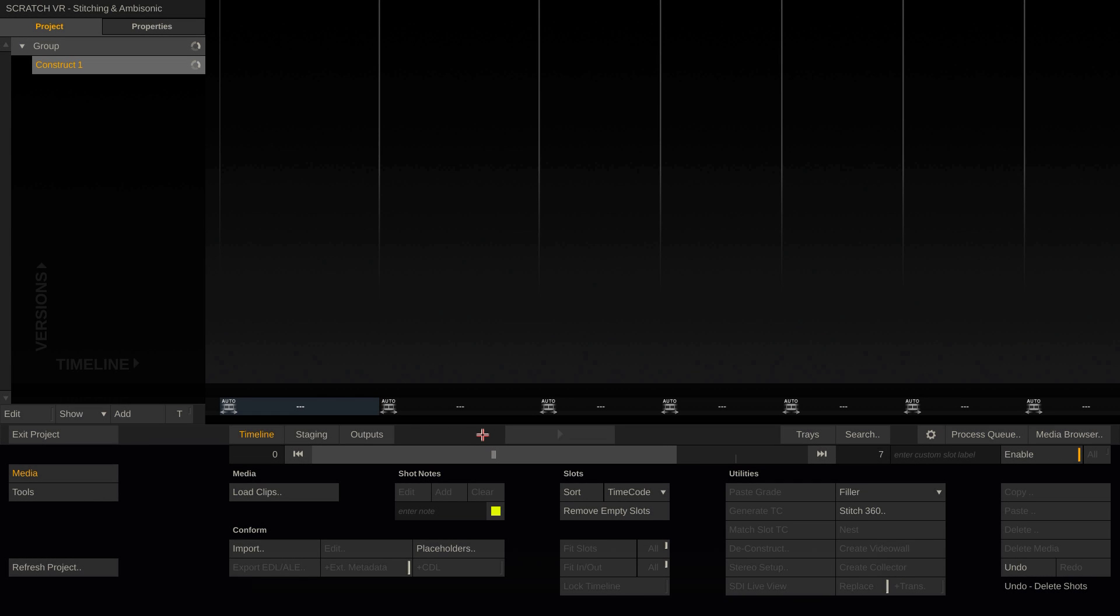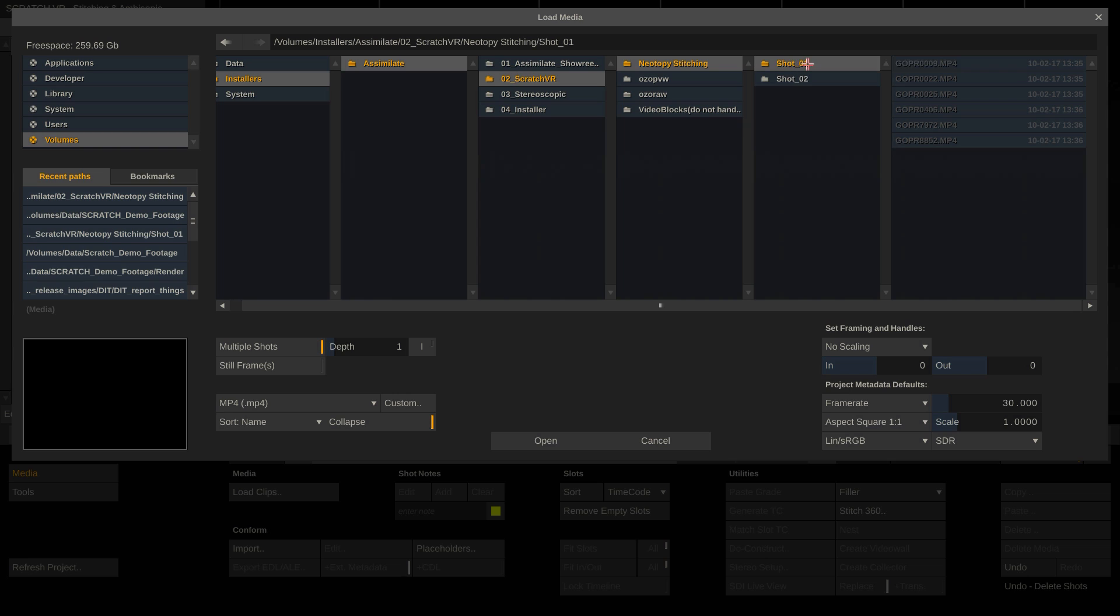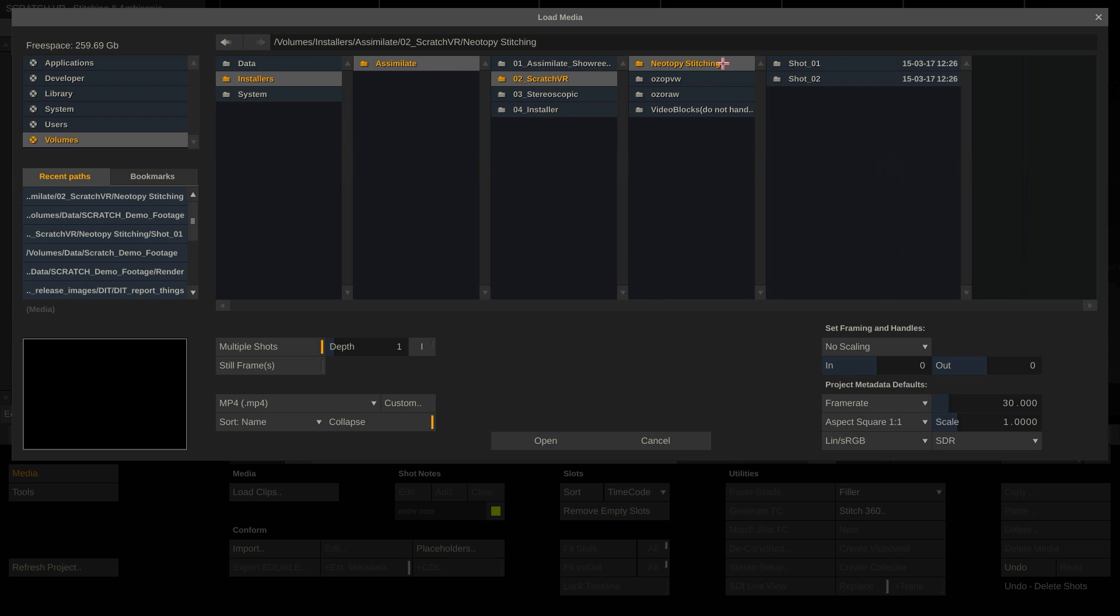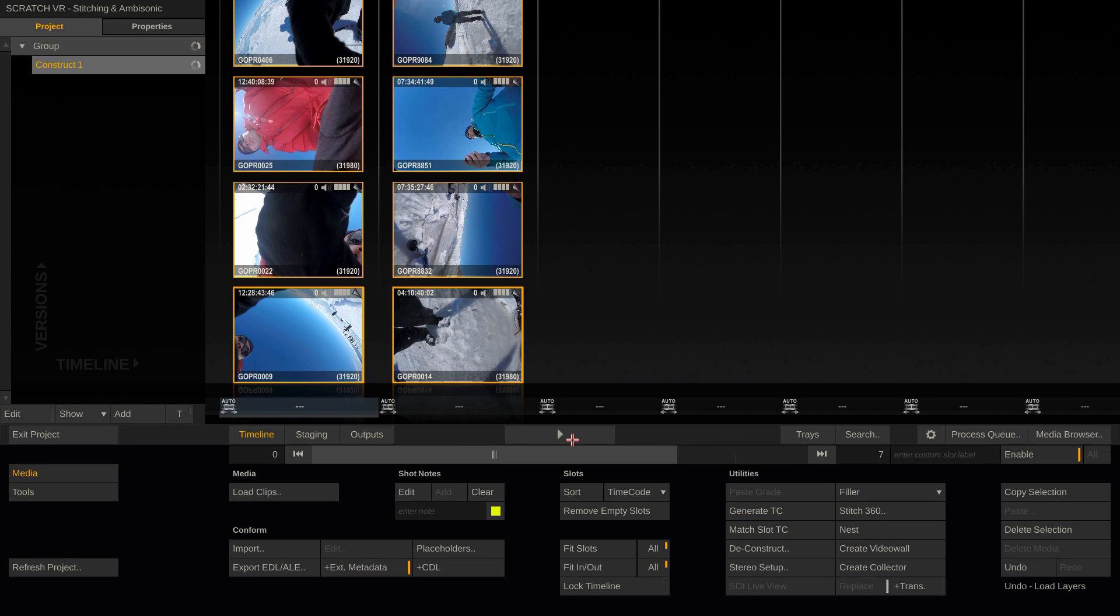Let's first have a look at our new stitcher. Therefore, let me load two sets of clips to create two separate stitches. I will use the depth parameter here to tell Scratch to just go in one level on the folder structure and put everything it finds on that level and its subfolders into one slot. Done. This way we have all the cameras required for each stitch in their own slot.